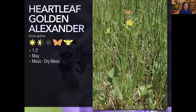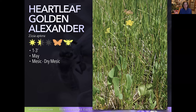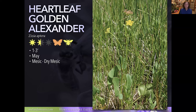Heartleaf Golden Alexander spreads by seed but not as aggressively as Golden Alexander (Zizia aurea). You can tell the difference by the leaves. It's in the carrot family, and carrot family flowers are very appealing to beneficial insects — those flowers really invite in the beneficials. It's an early-season bloomer; the first time I saw it blooming was at a nature center in Milwaukee County. It goes in full sun in a prairie setting to full shade in a more woodland setting, making it great for a shady rain garden. Takes moist to well-drained soil.